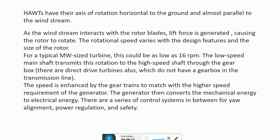The low-speed main shaft transmits this rotation to the high-speed shaft through the gearbox. The speed is enhanced by the gear trains to match the higher speed requirement of the generator. The generator converts mechanical energy to electrical energy.